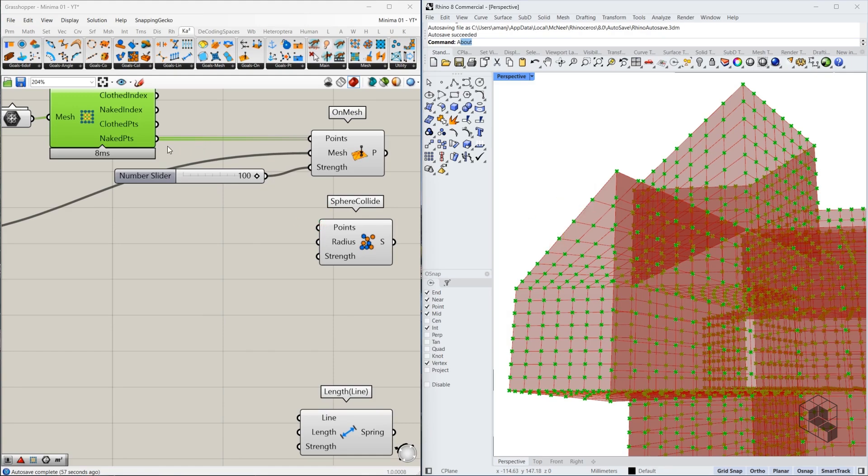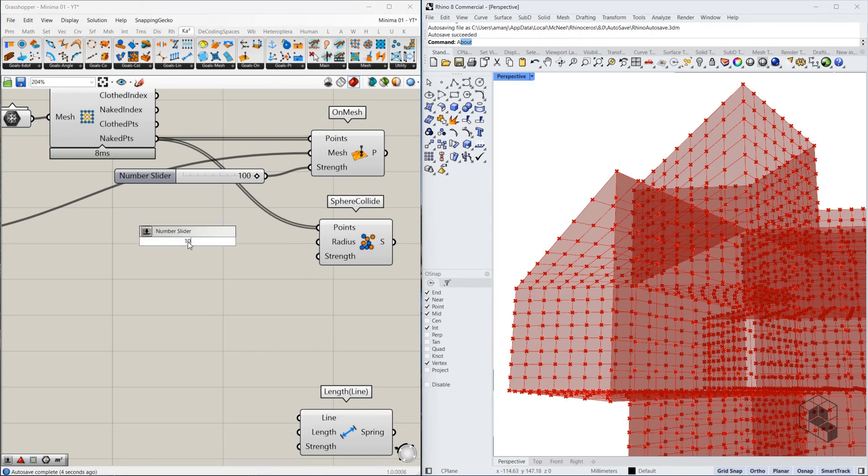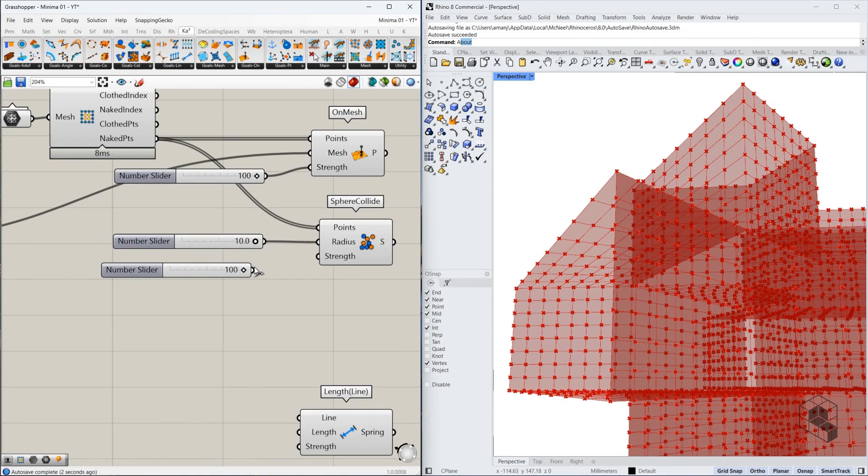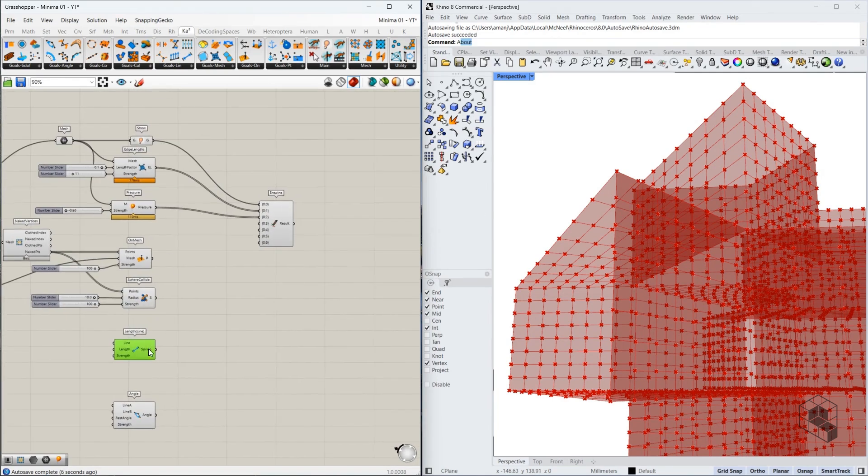So that's exactly what's happening over here. You have these points. You have a radius that we specified. And we have our strength associated with this.